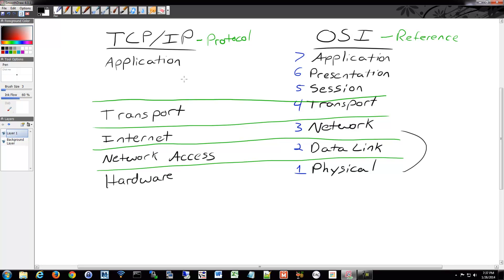The application layer is your application — in the OSI model, the application, presentation, and session layers all kind of act as one. The application layer is your web browser, your video game, your FTP program, whatever you're using — and that's going to generate your data. That data then gets sent to the transport layer, which will break it up into pieces and send it down further.